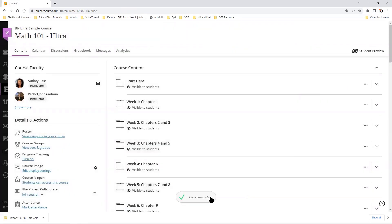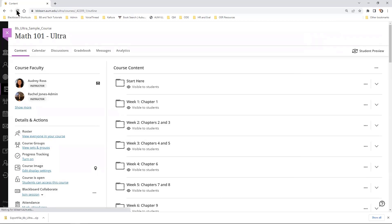Here we see that course copy is complete, or you will receive an email stating that the course copy is complete, and you can reload the page.